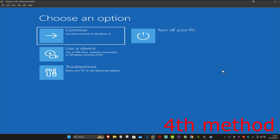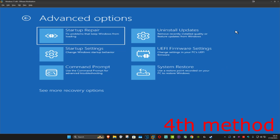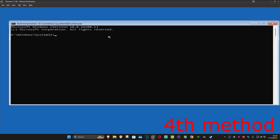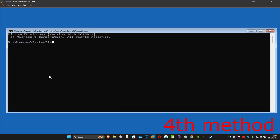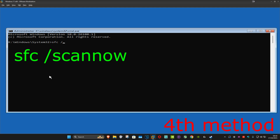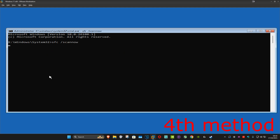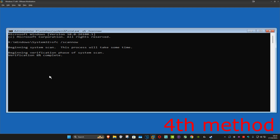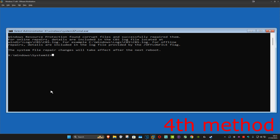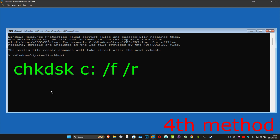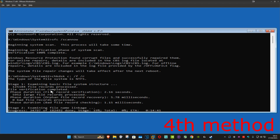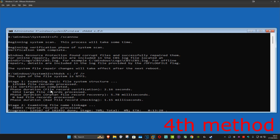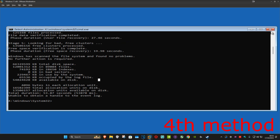For the next method, click on Troubleshoot, Advanced Options, and then Command Prompt. Type in 'sfc /scannow' and click Enter to run the scan. Wait for this to load. Once that's done, type in 'chkdsk C: /f /r' and click Enter to run that scan as well. Wait for it to complete, then close out and continue to Windows to see if that works.